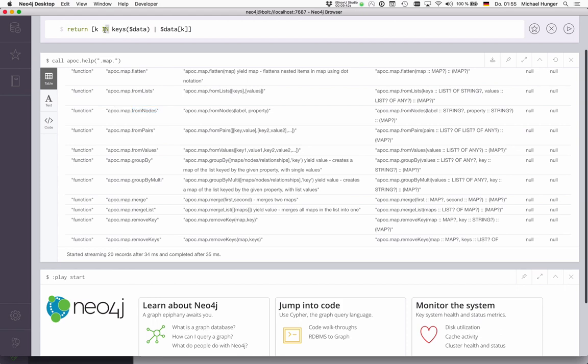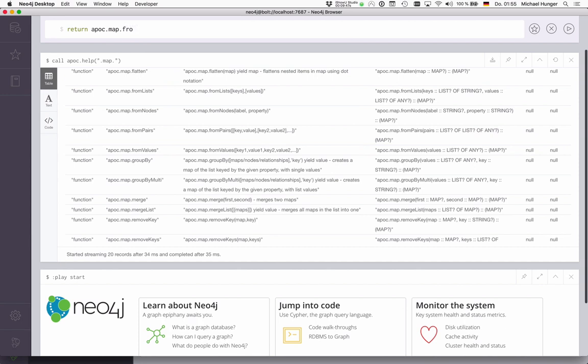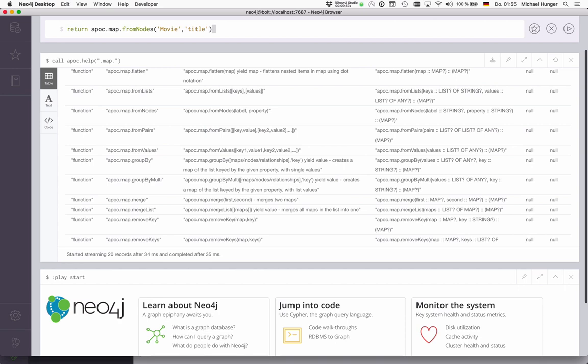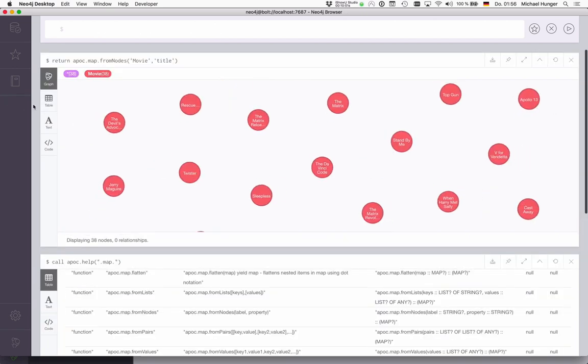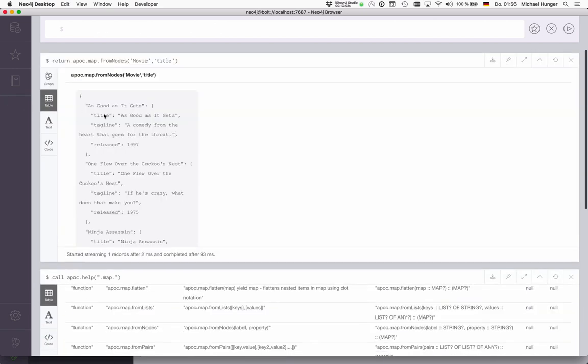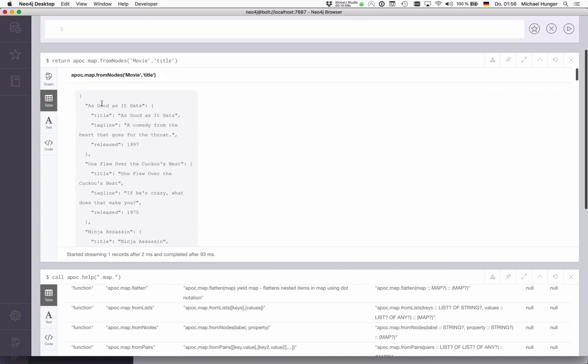The other thing that's quite useful is running apoc.map.fromNodes. We can also create a map from nodes. If we call apoc.map.fromNodes, pass in a label—for instance, Movie—and we want to group these movies by title, then we get a map back that actually has as keys the movie titles and as values, each of the movies, basically. This gives us a really nice cache.